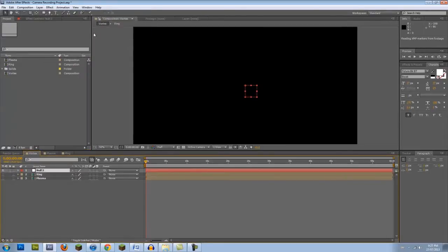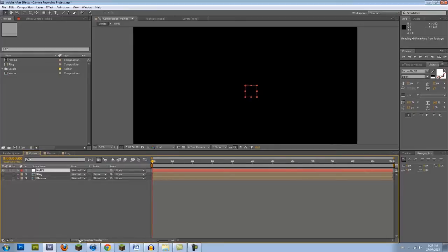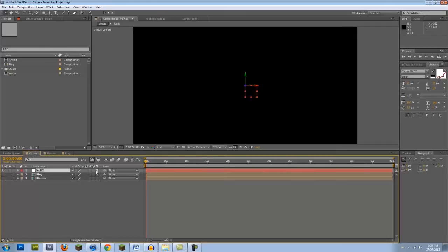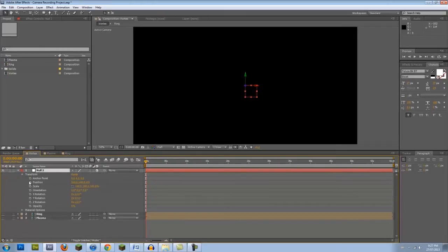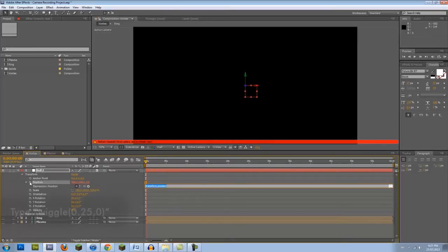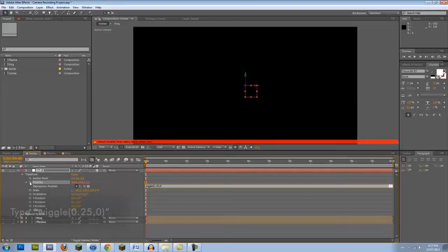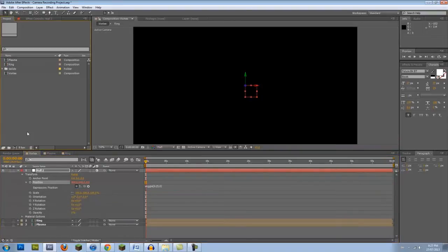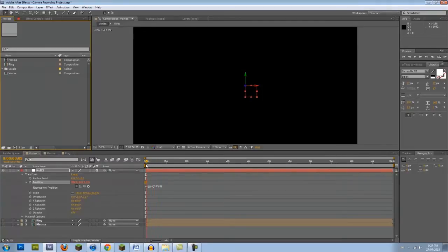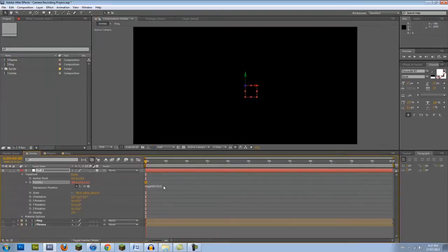Create a Null Object and check the 3D Layer option. If it's not visible, hit the Toggle Switches Modes button at the bottom of the screen. In the Null Layer, click on the Position stopwatch and enter the expression Wiggle 0.25,0. This expression animates the Null Object in 3D space, creating a path. However, the 0 value we put for the Wiggle range is temporary. Let's fix that.